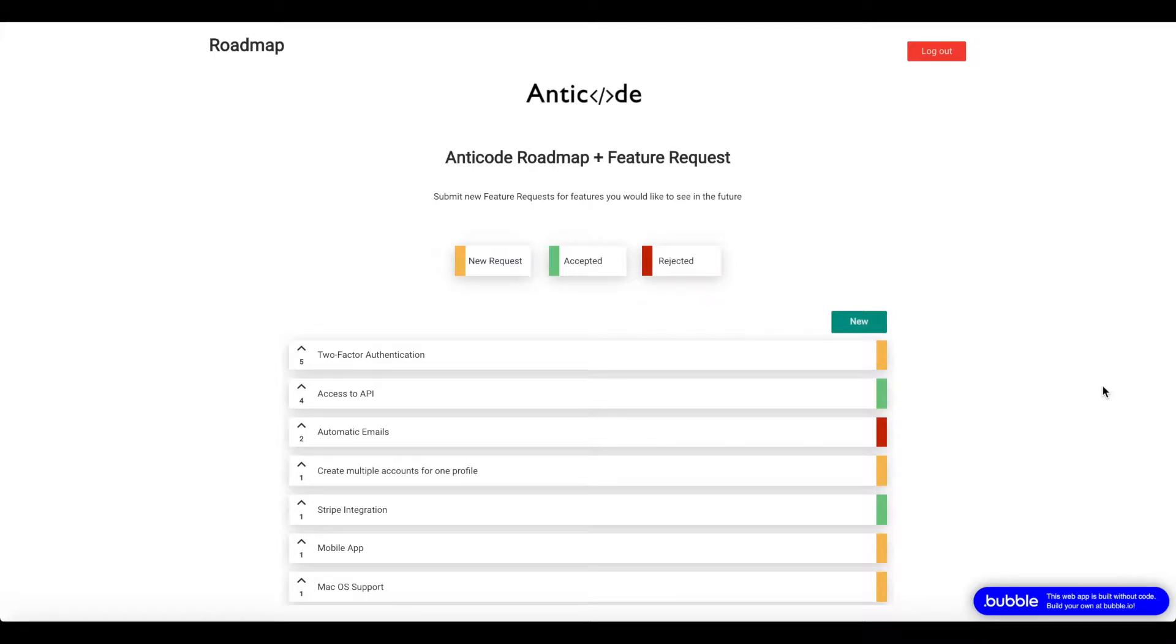This is an overview and explanation video for the Roadmap and Feature Request Template that is available at nokre.hq.com. We'll go through the page in general and then take a look at the editor, so it's easier for you to set up the template and get going as fast as possible.